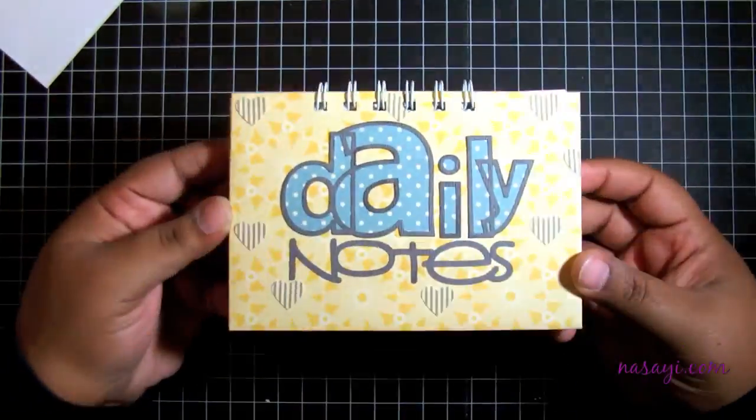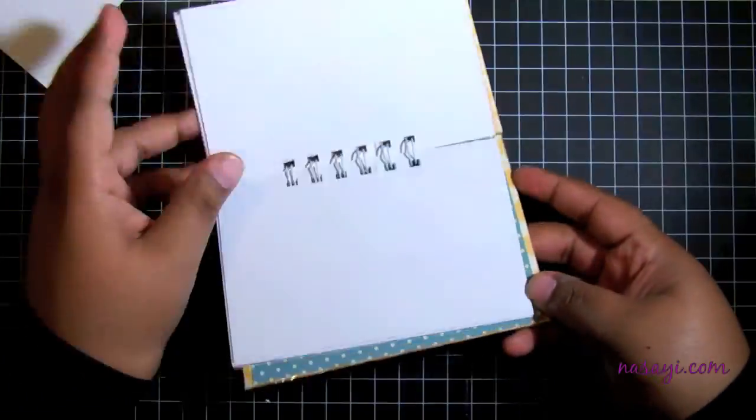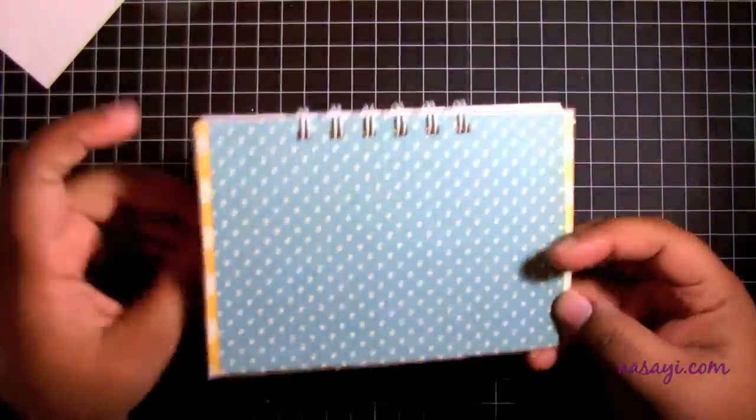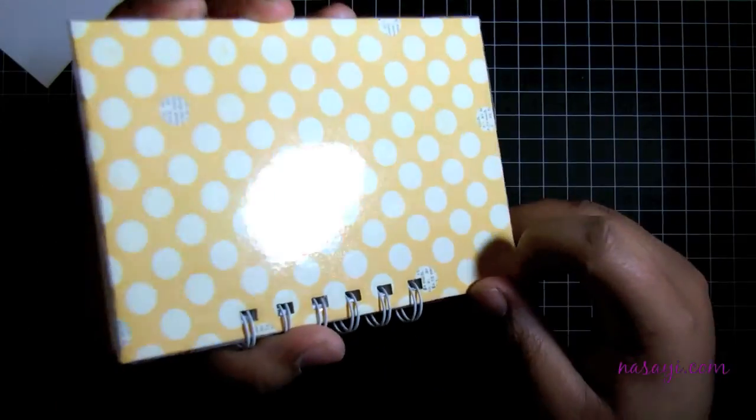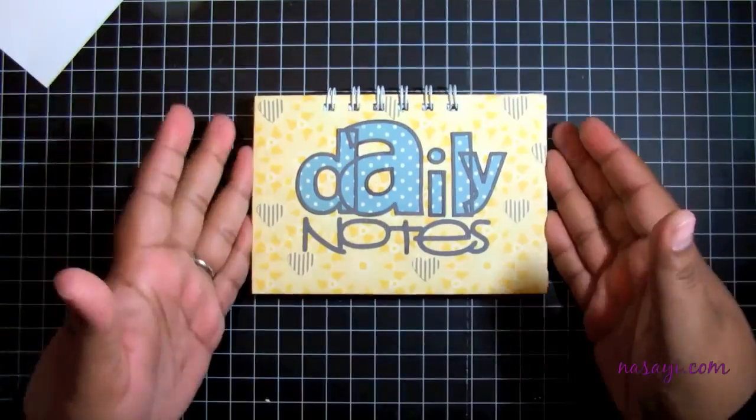Here's my completed project. You'll be able to see in a second when I turn it over that I've laminated the back. That's it, thanks for watching.